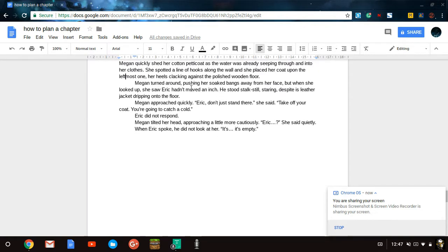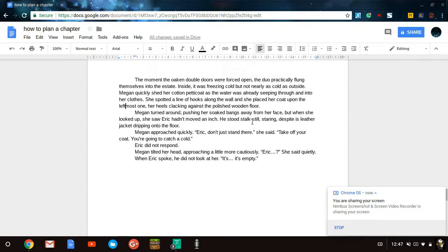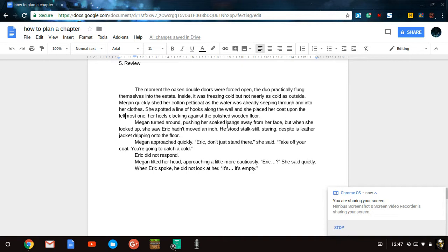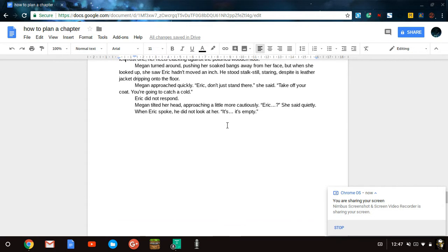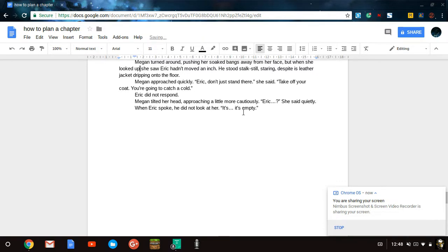Now we move on to the next part. Megan turned around, pushing her soaking bangs away from her face. But when she... and now I believe this is an appropriate part to put a comma in, because you are changing ideas, not presenting a contrast. You shouldn't use commas before but when you're presenting a contrast. As in saying, it was freezing cold, but not as cold as outside. That is a contrast. This is a change in ideas. She pushed her bangs away from her face, but when she looked up, she saw Eric hadn't moved an inch.